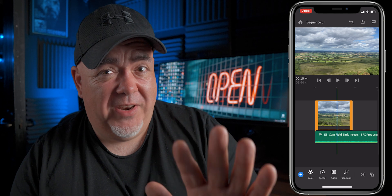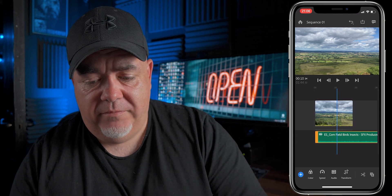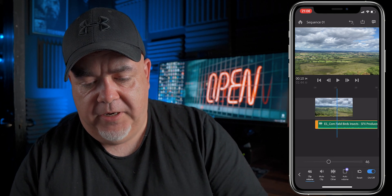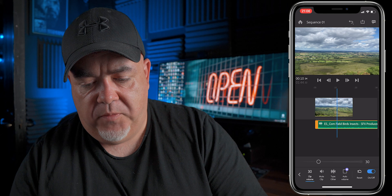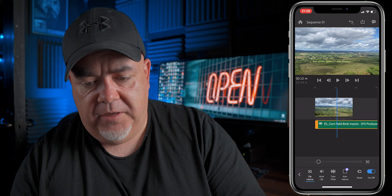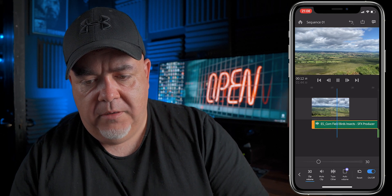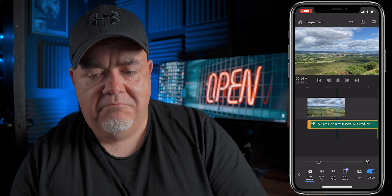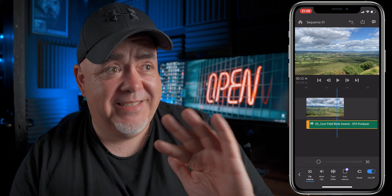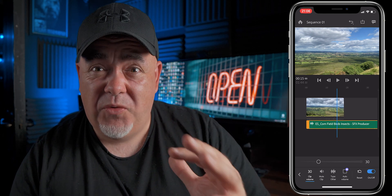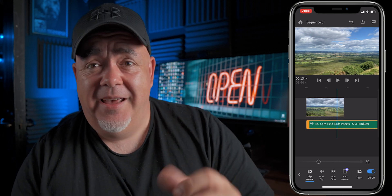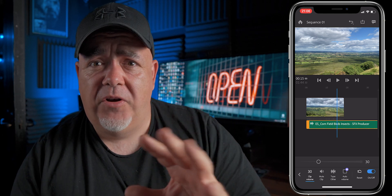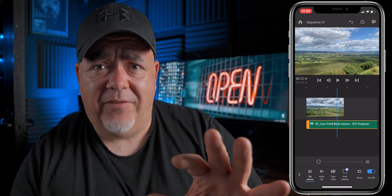Now that might be too loud. So if it is too loud, we can tap it, select audio, we can bring our clip volume — we can bring it down a little bit. And now we've got this serene scene, this beautiful scene. And just with one audio sound effect, it's brought it to a whole new level.